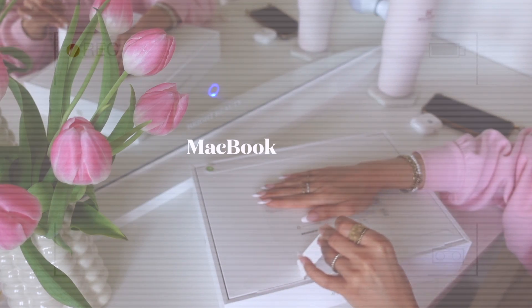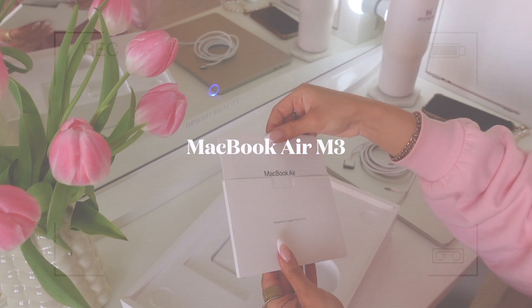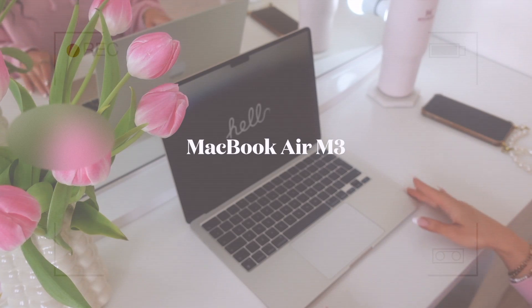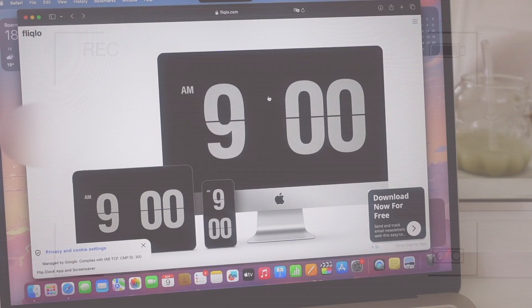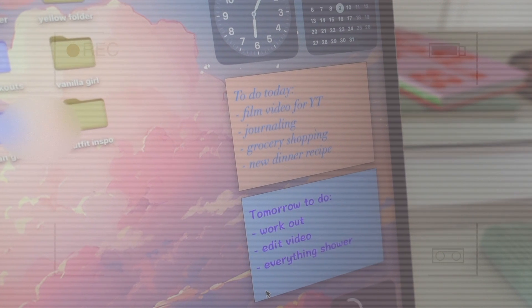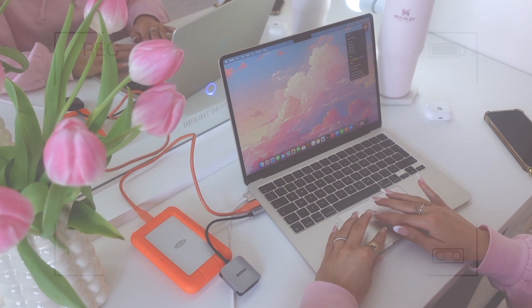Unbox the MacBook Air M3 with me, showing you how to get colored folders, the clock screensaver, sticky notes, and more.